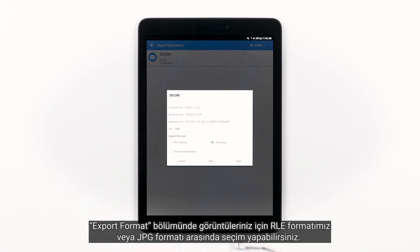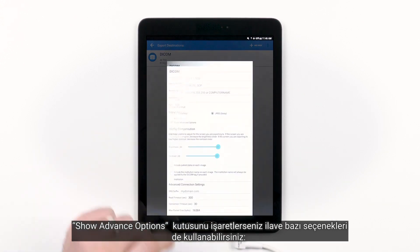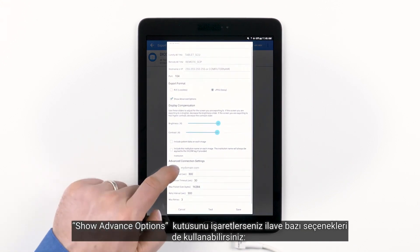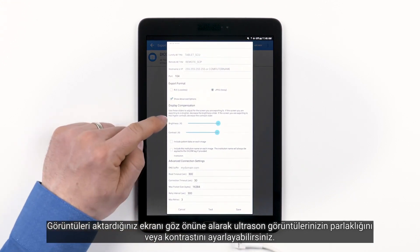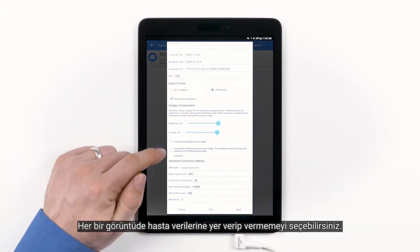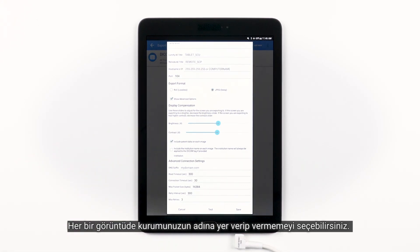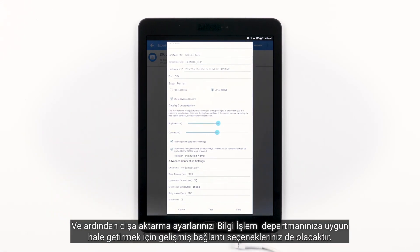In the Export Format section, you have the option to choose between RLE format or JPEG format for your images. If you check the Show Advanced Options box, you will have several other options available to you. You can adjust the brightness and contrast of your ultrasound images to account for the display you'll be exporting to. You can choose to include or exclude patient data on each image, and to include or exclude your institution name in each image.